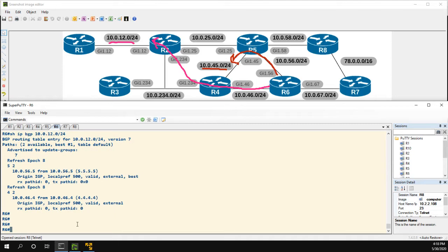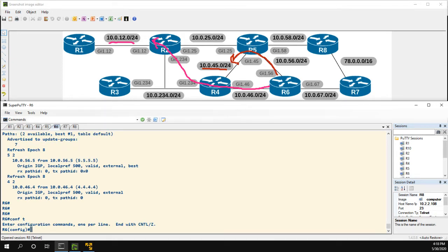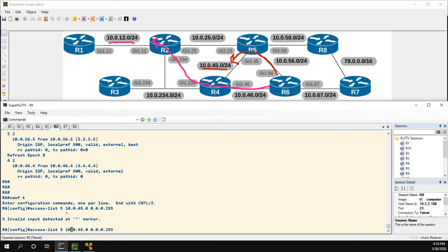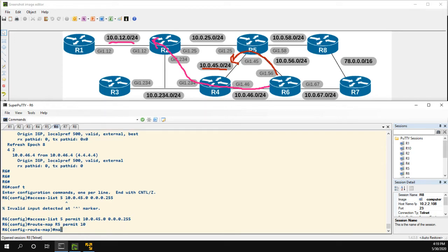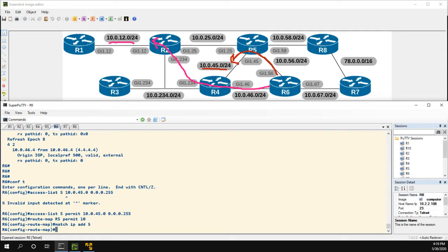To get the traffic to flow correctly, let's first look at the route to 10.0.45 through R5. We first need to match the prefix, which we can do with a prefix list or an access list. I'll do both — starting with an access list: access-list 5 permit 10.0.45.0 /24. Now we create a route map, let's call it R5. We match the access list we just created — so match IP address 5 — and we set the local preference to 600.